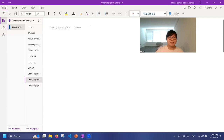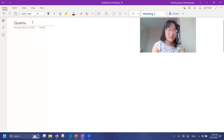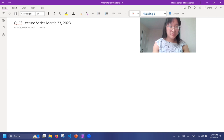Yeah, I think it's good to go. So you unmuted yourself. Hello, can you see my screen? Yeah, yeah. Okay, perfect. Can you hear me alright? Yeah, perfect.